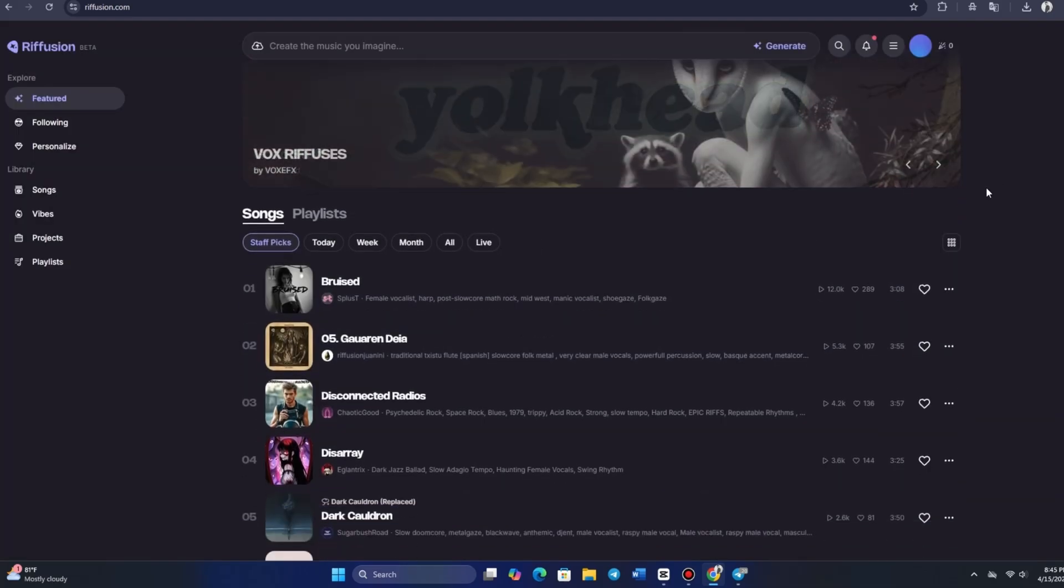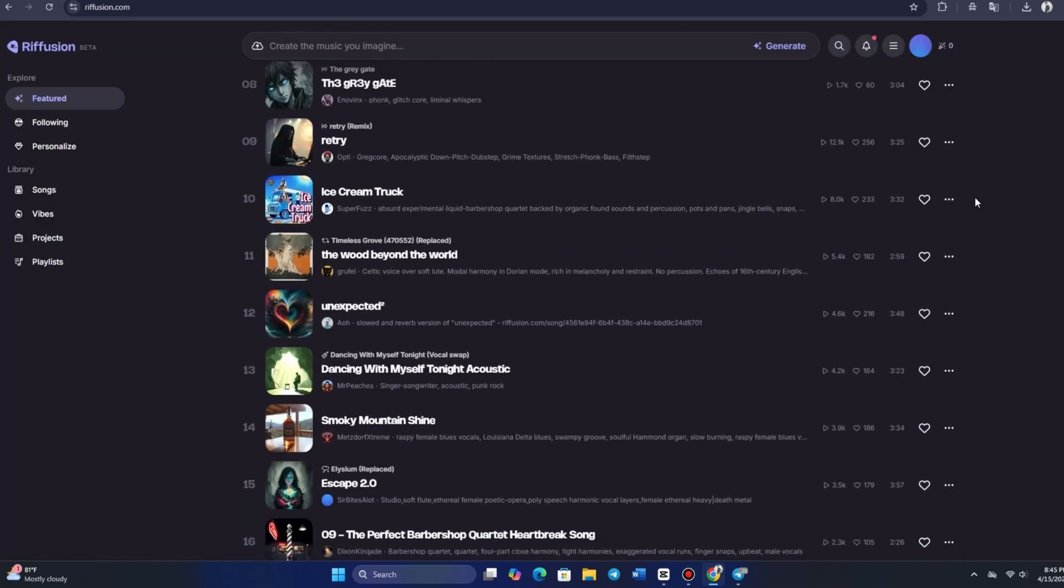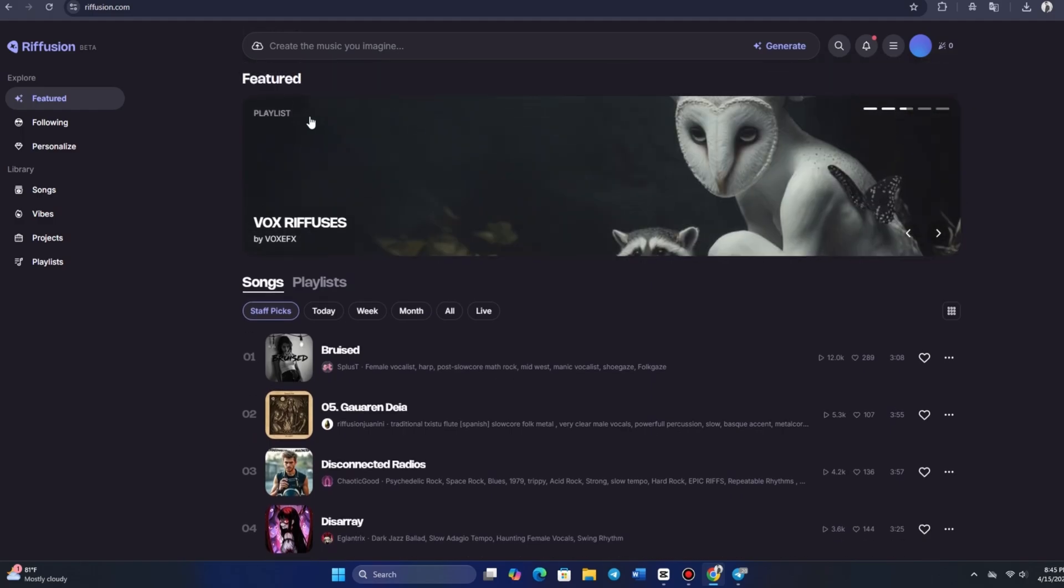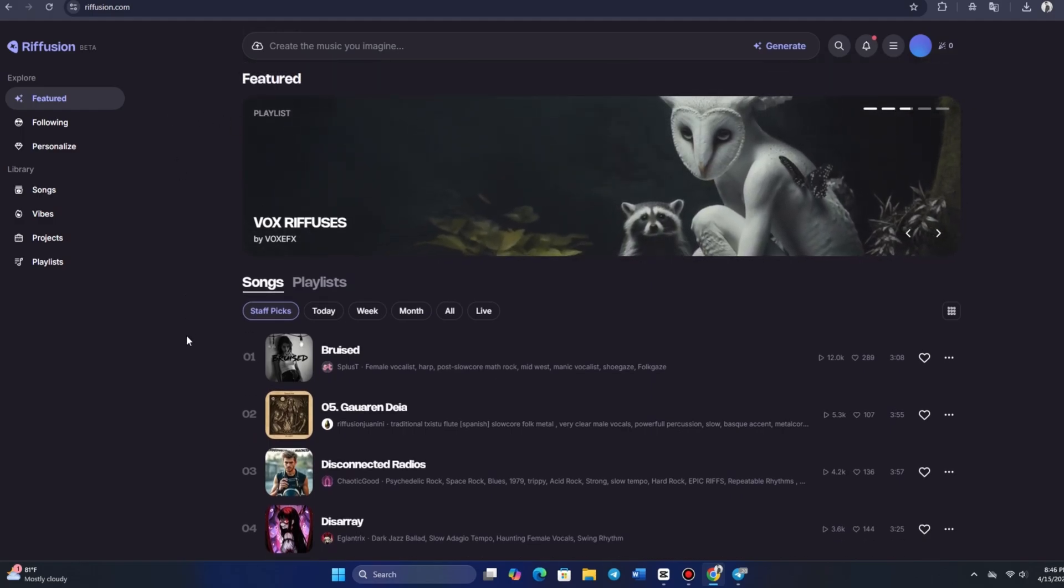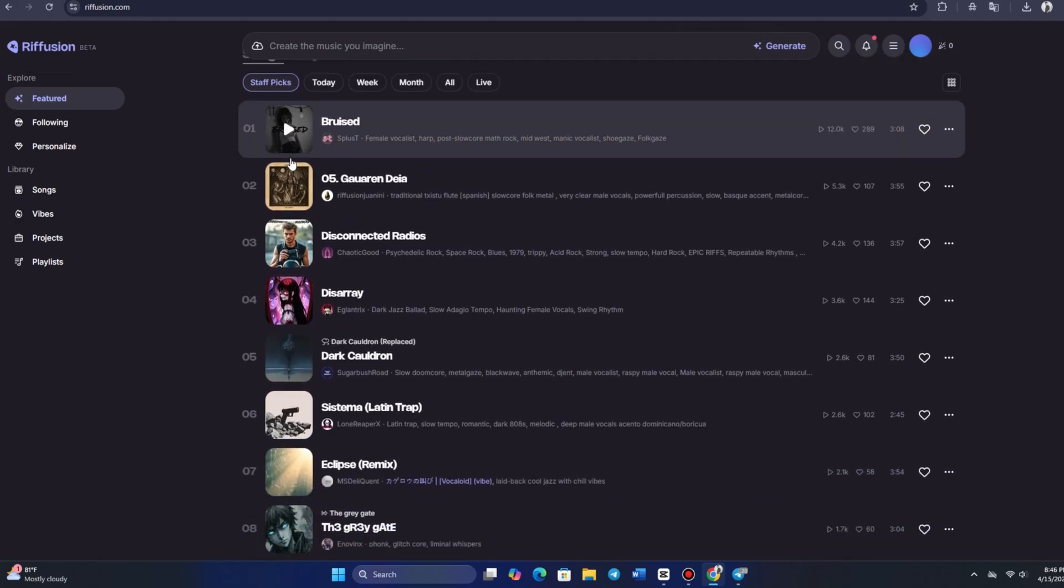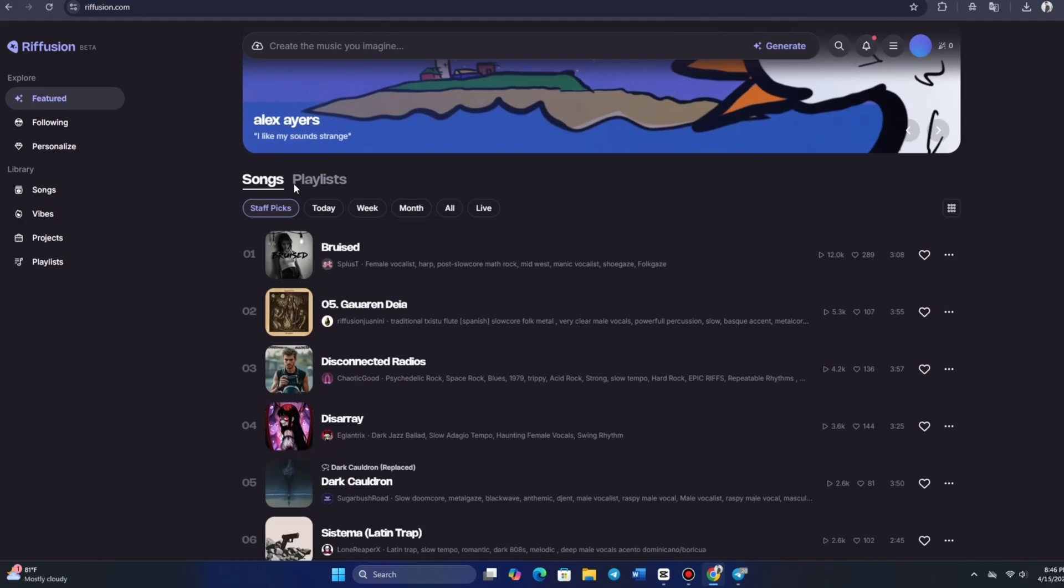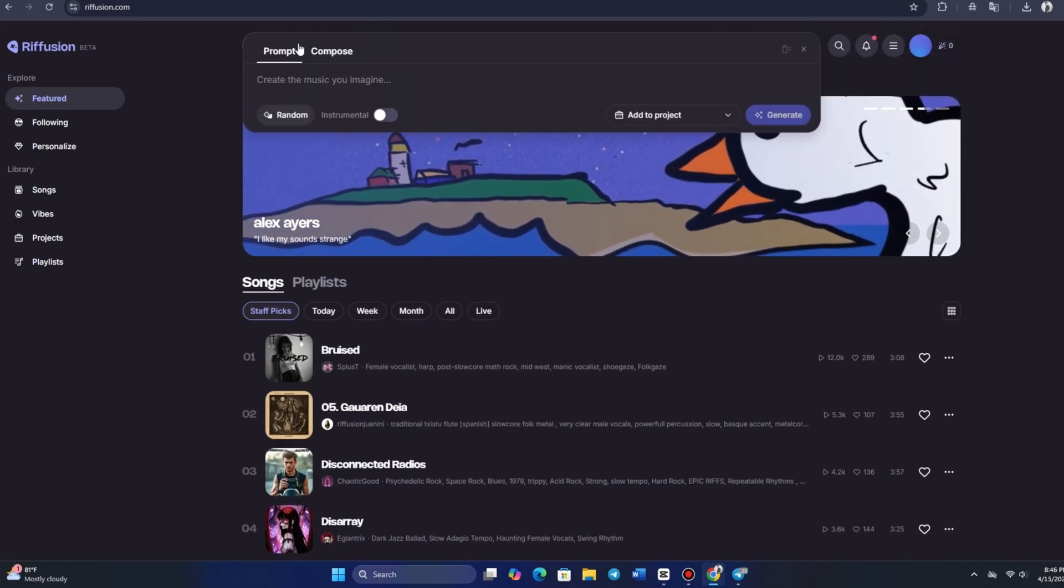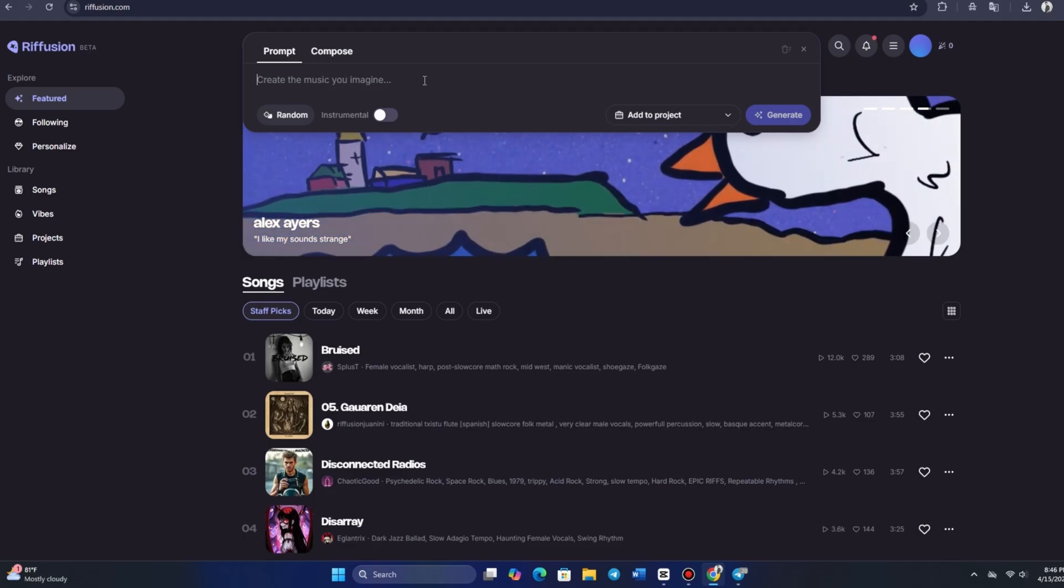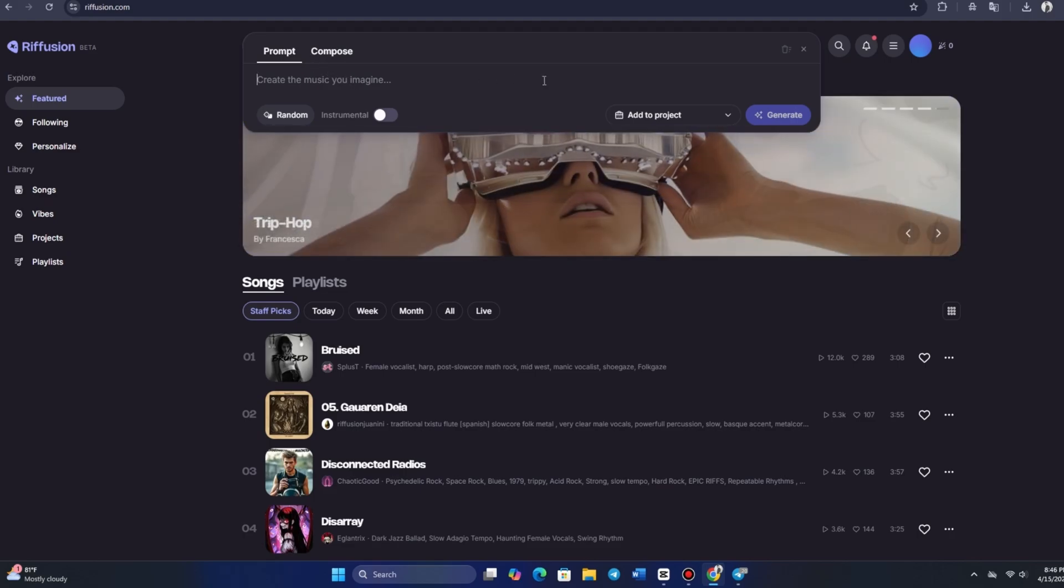Now, we're introduced to Fuzz 0.8, the latest experimental model on the platform. It features improved sound blending and a broader range of musical styles. All right, we're in. On the main page, you'll see a selection of staff picks. These are songs created by other users in the community.